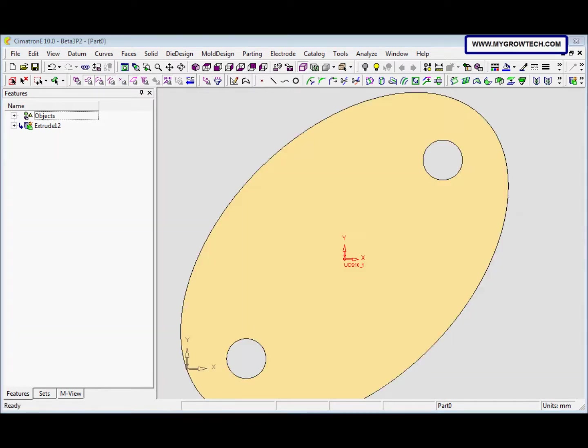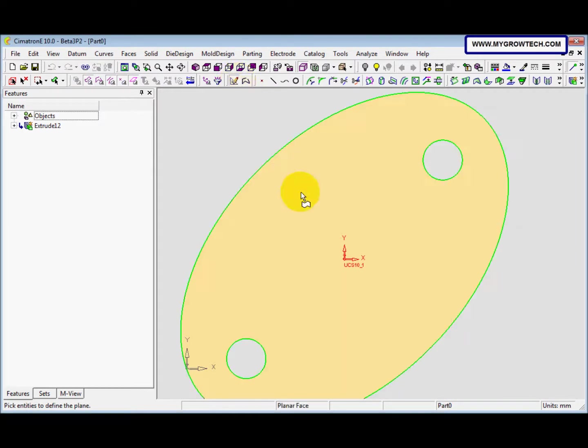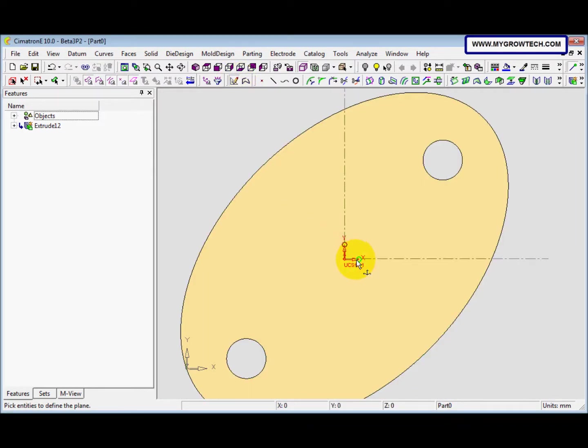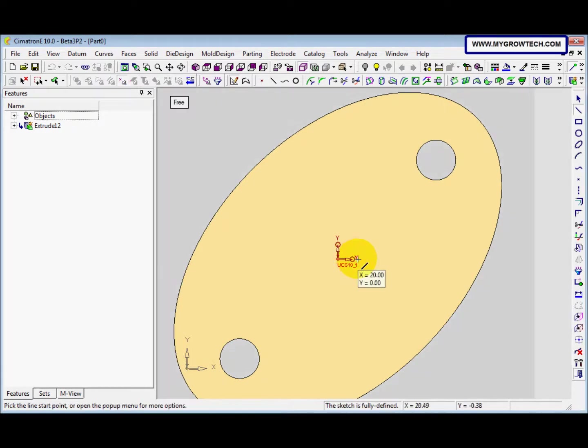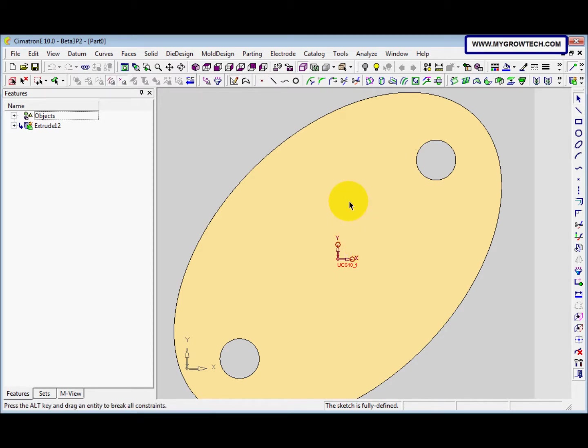From Simatron E10, we can select exits to define the sketch plane. Besides, press the middle mouse button to select the XY plane. Now we can go to sketch. And then we select the Y exit and X exit. So it automatically will create the plane. After that, we can press the middle mouse button to exit.